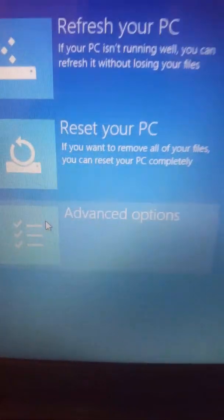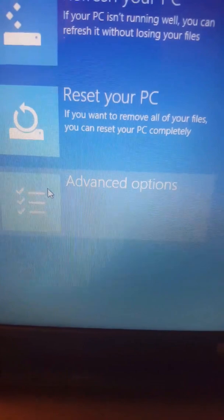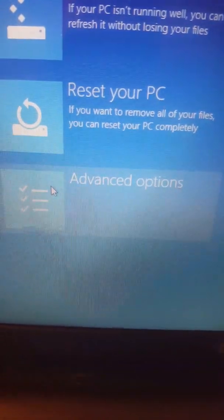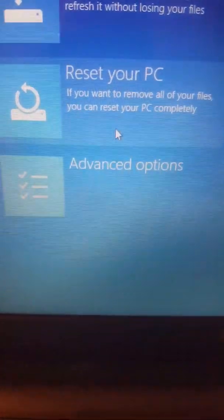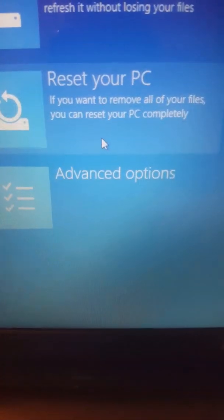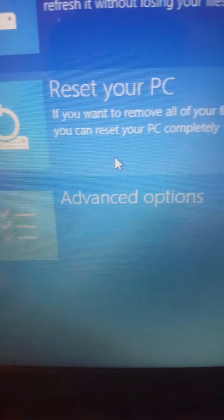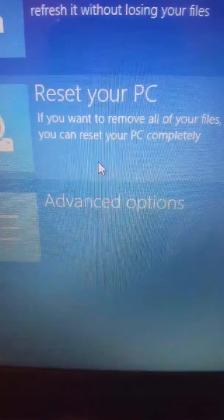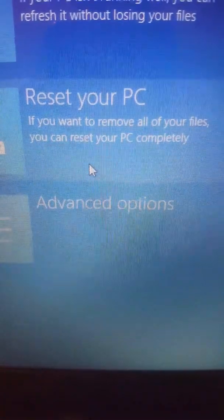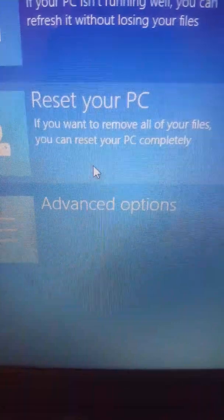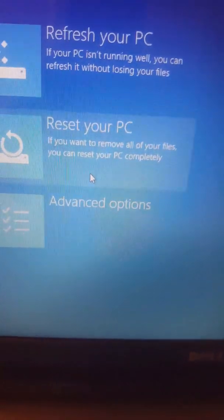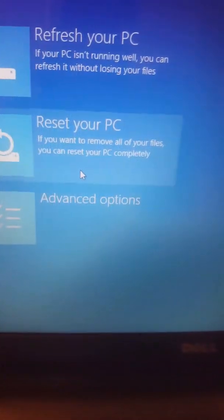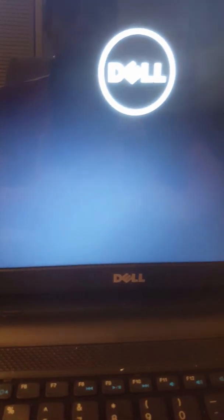You can do this, but if your computer has virus, that's not going to fix it. So the only way to kill the virus for sure is reset your PC. If you want to remove all of your files, you can reset your PC completely. So I'm going to click this one because this is the right one.